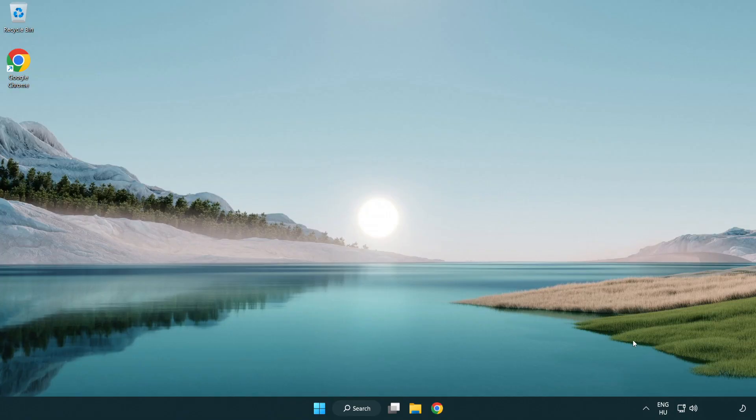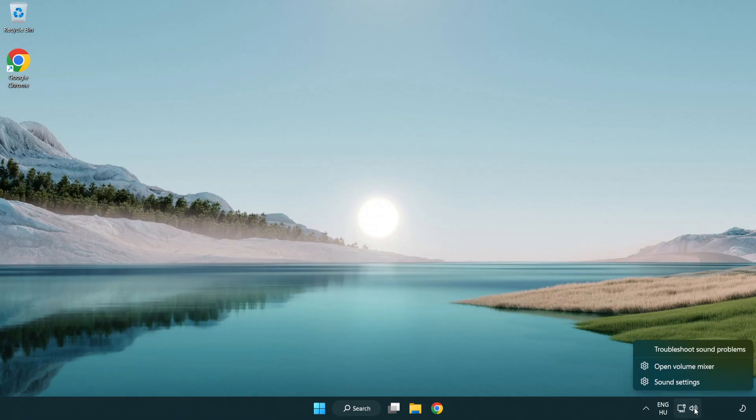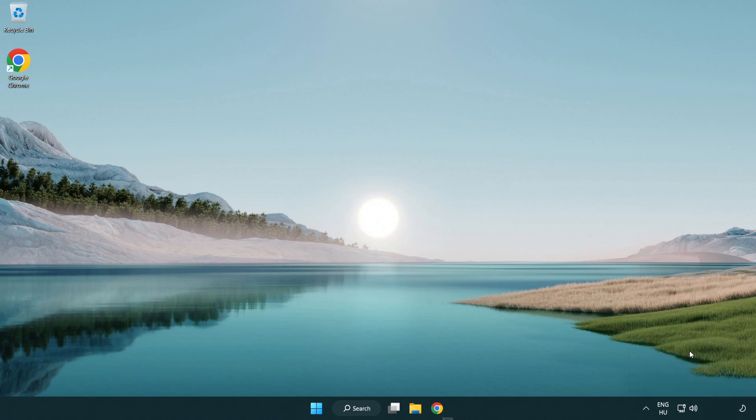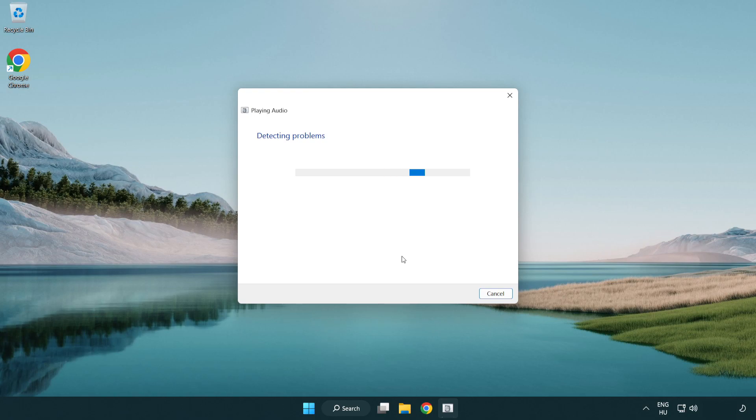If that didn't work, right click sound and click troubleshoot sound problems. Complete troubleshooter.